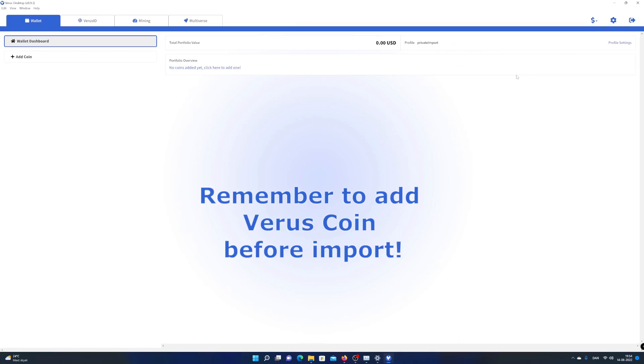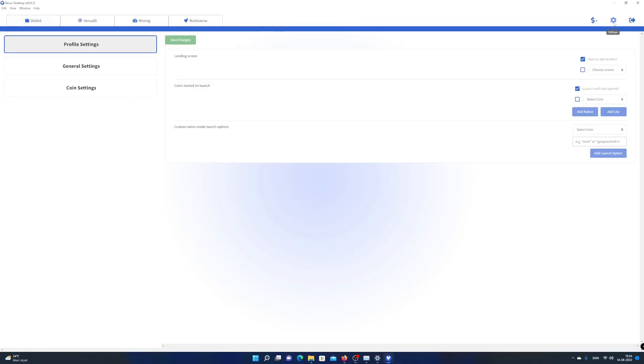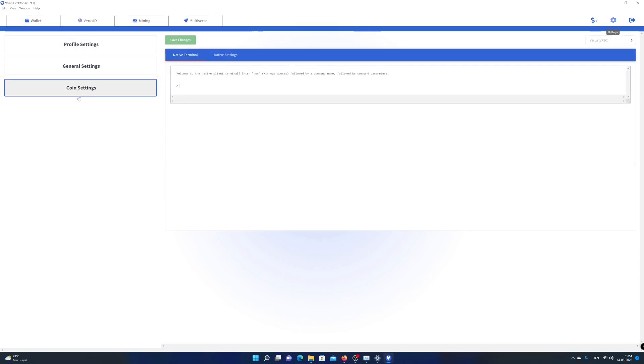When you want to import your Verus vault on a new PC, open up Verus desktop app on the new PC, click on settings, choose coin settings, in the native terminal.